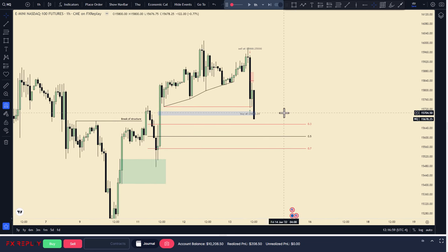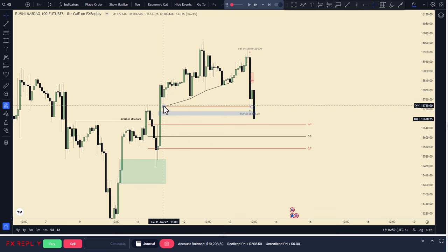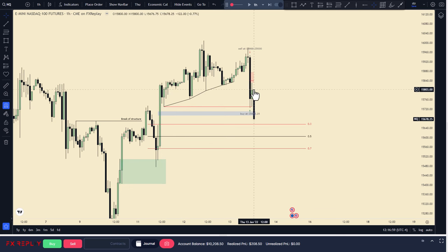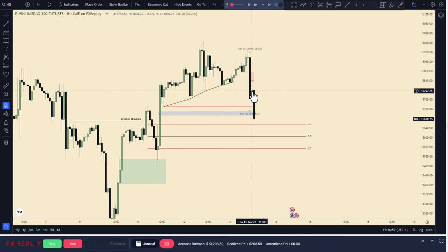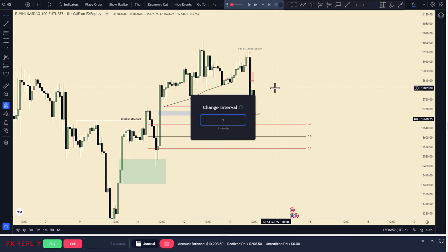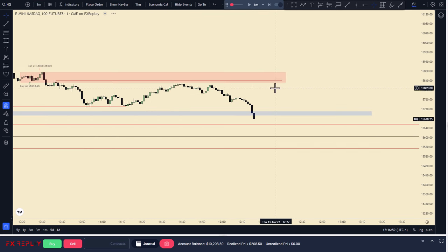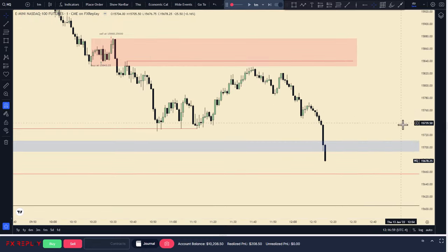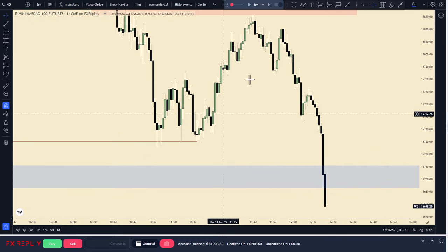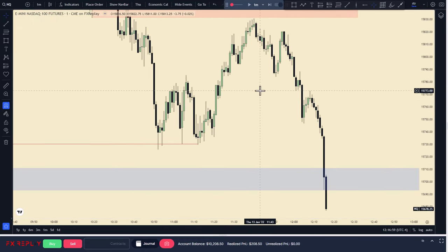As you can see, that low - once we swept it - gave only one candle on the one hour. On the one hour it is impossible to trade this; you will get stopped out. But on the one minute, as you can see, it's a huge move to the upside.